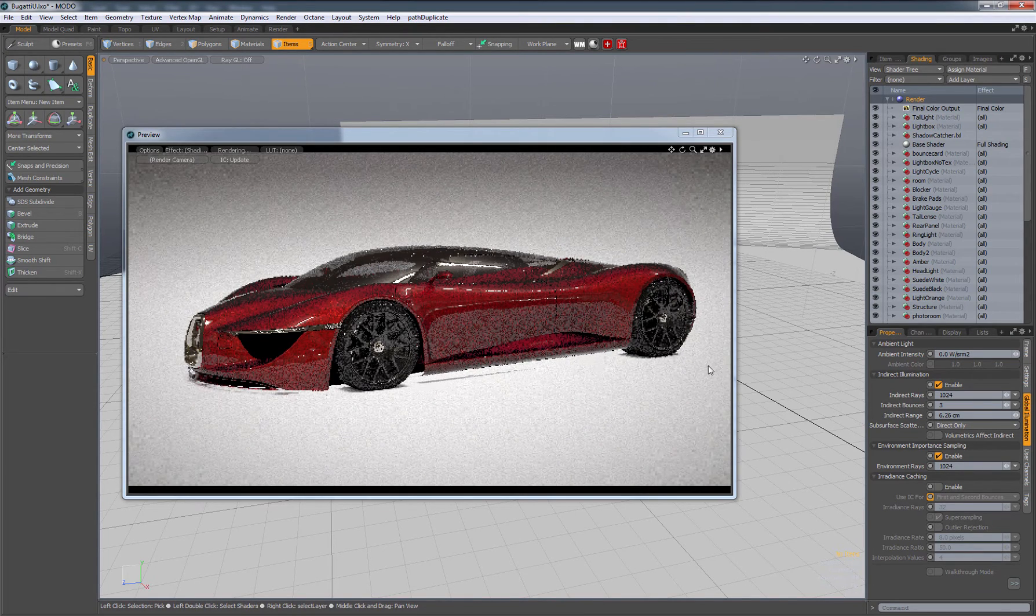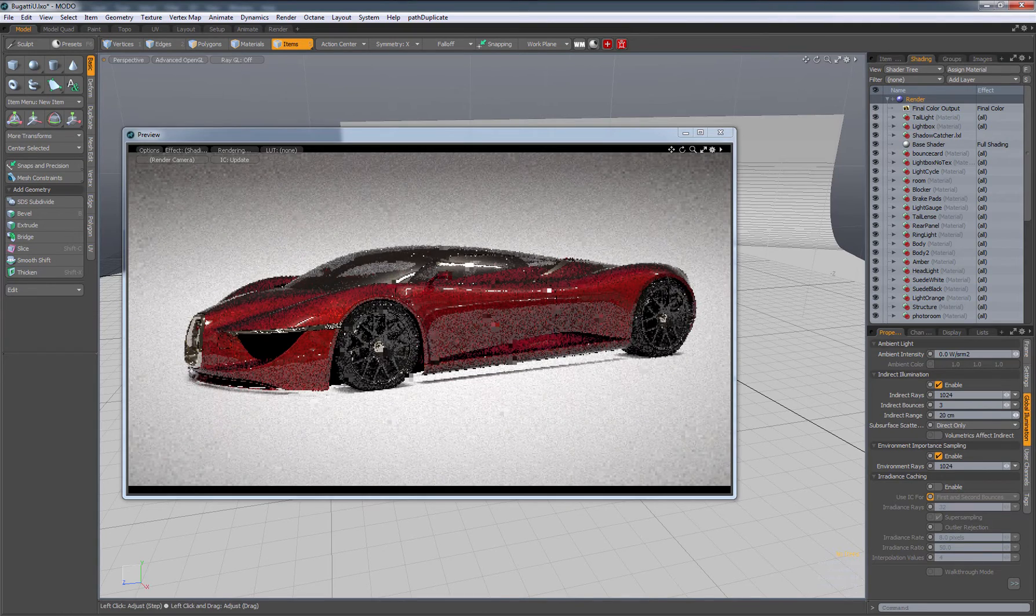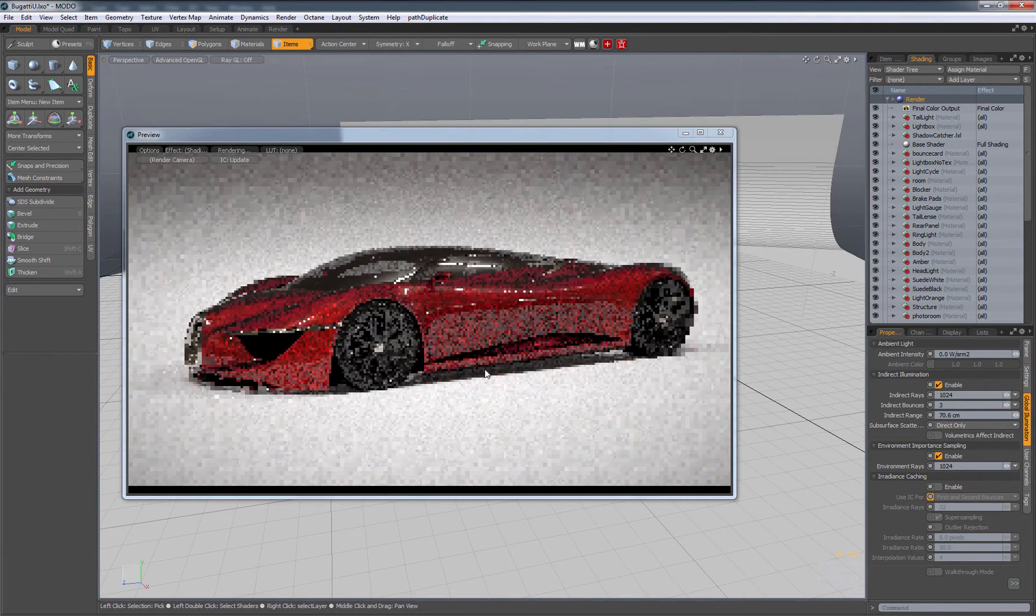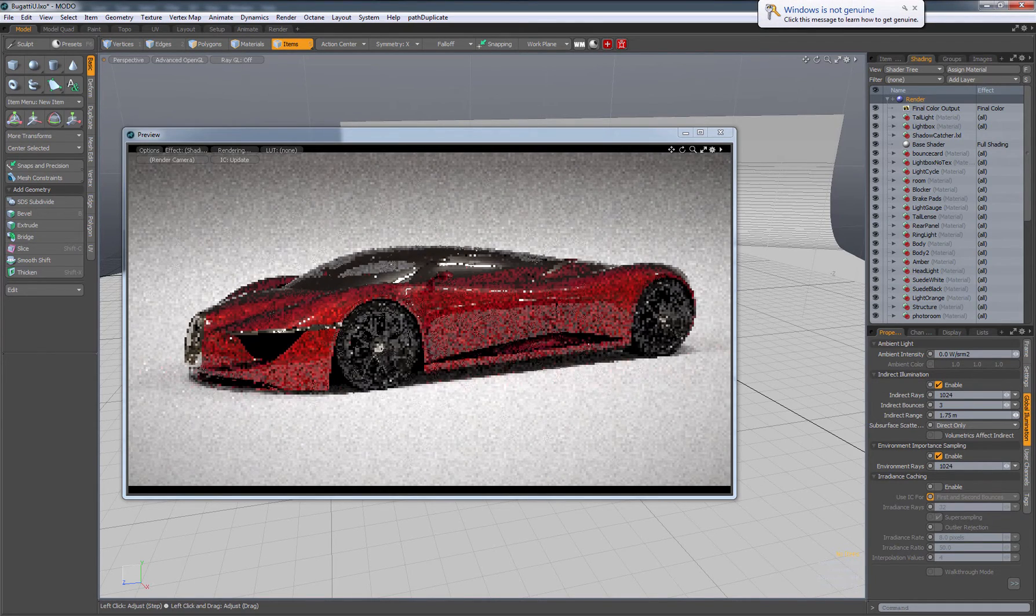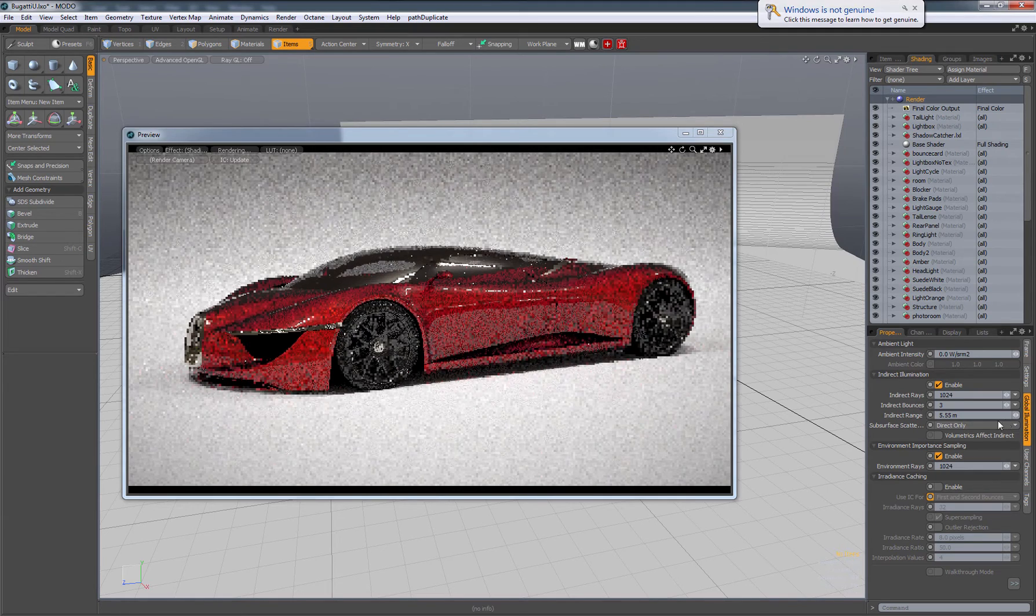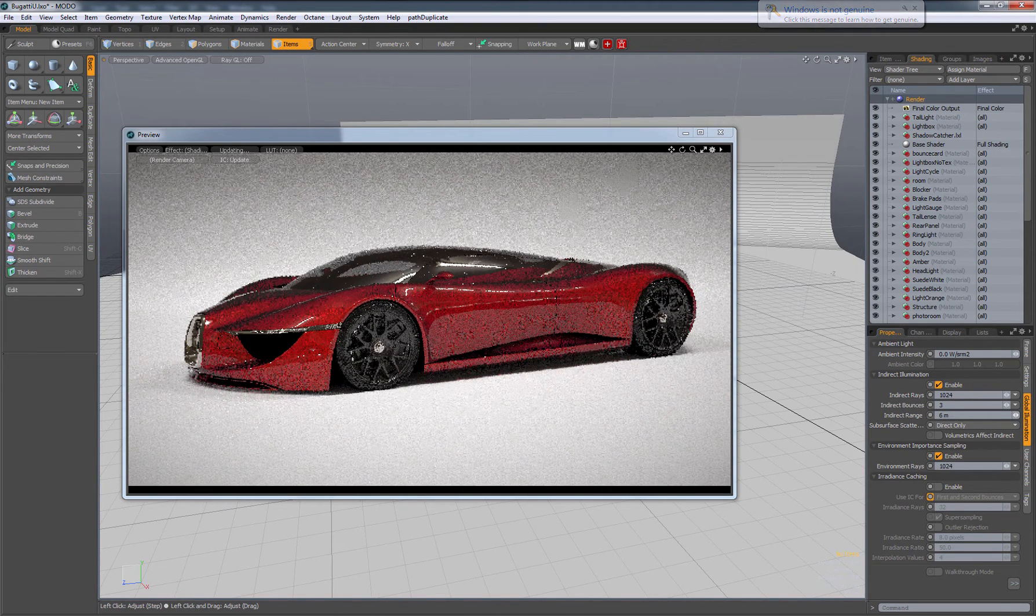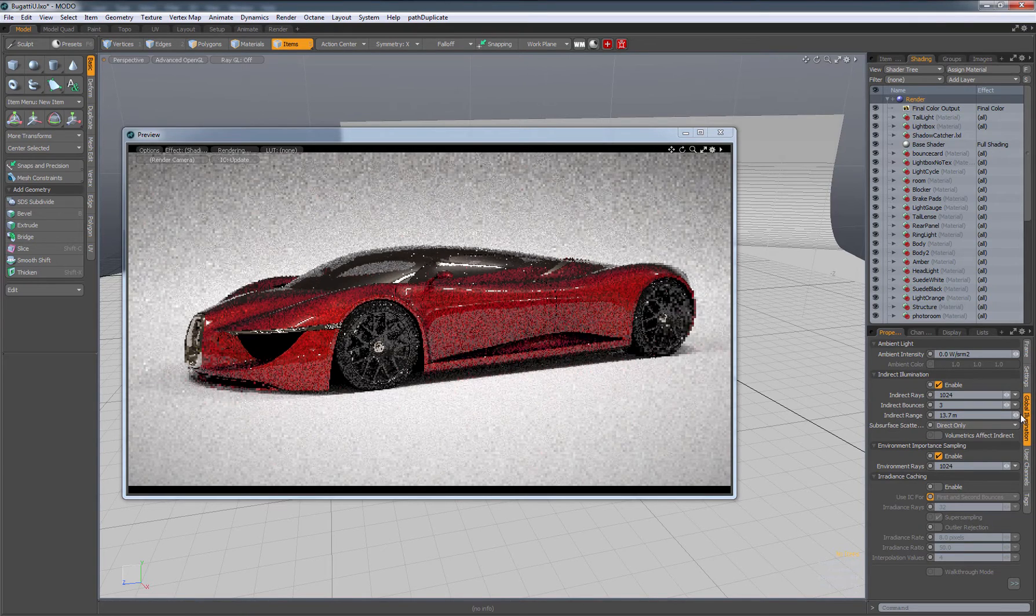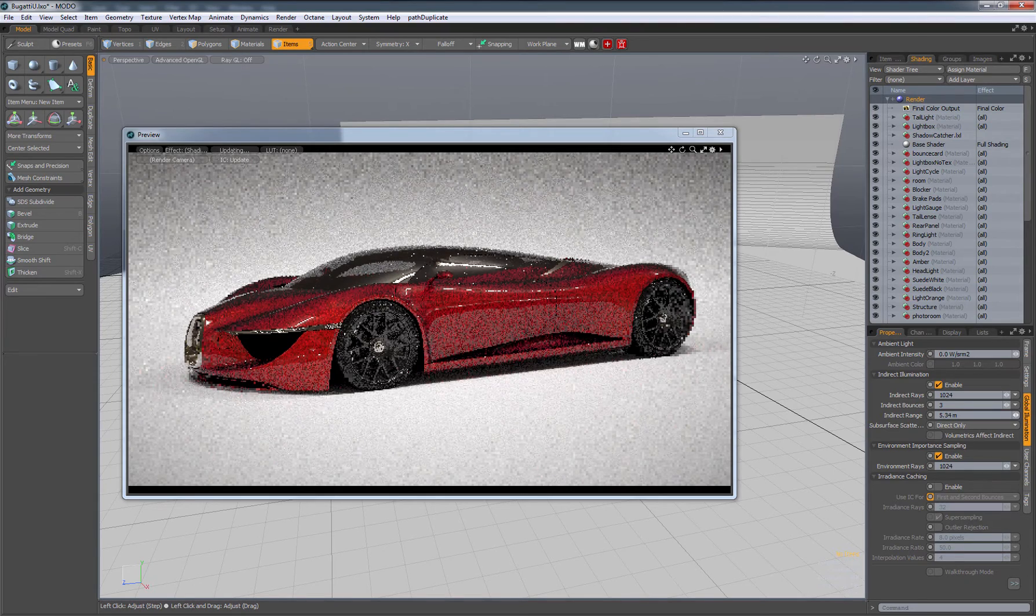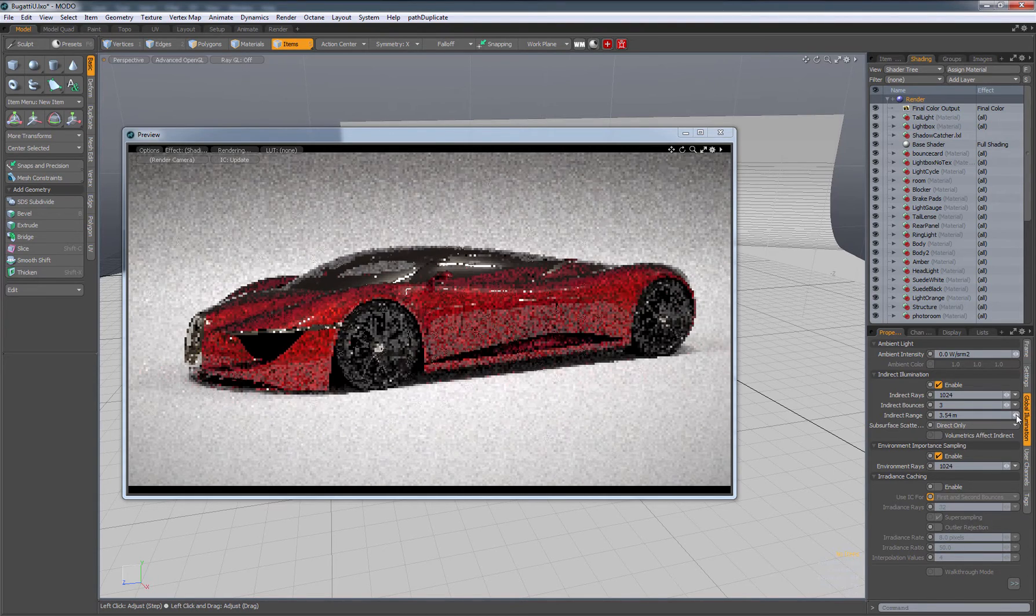I'm basically trying to increase this up until the point where it doesn't really make any more visual difference. It seems like between 13 and 6 or 5 meters, not much is happening, right?